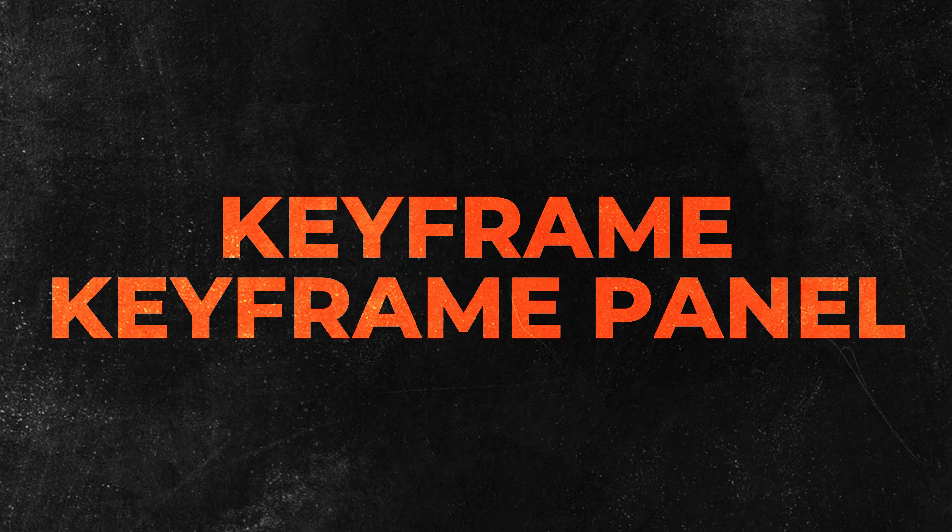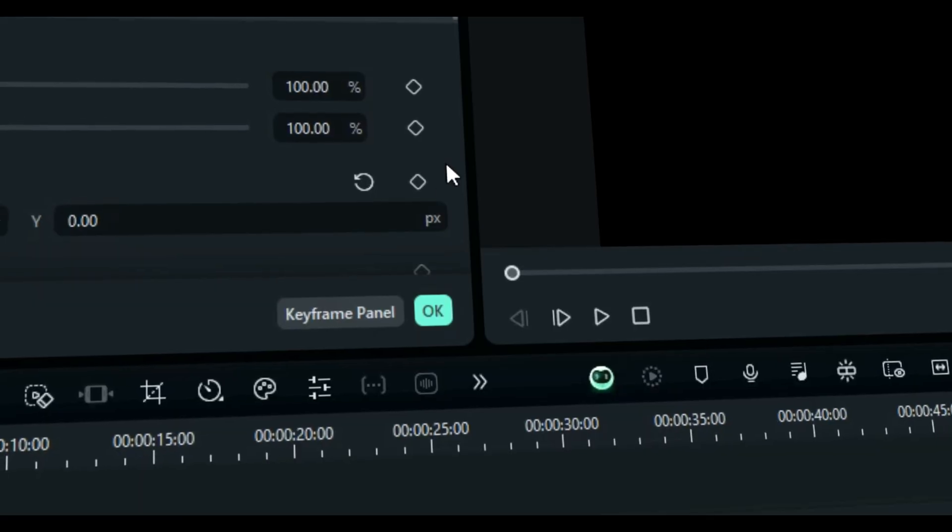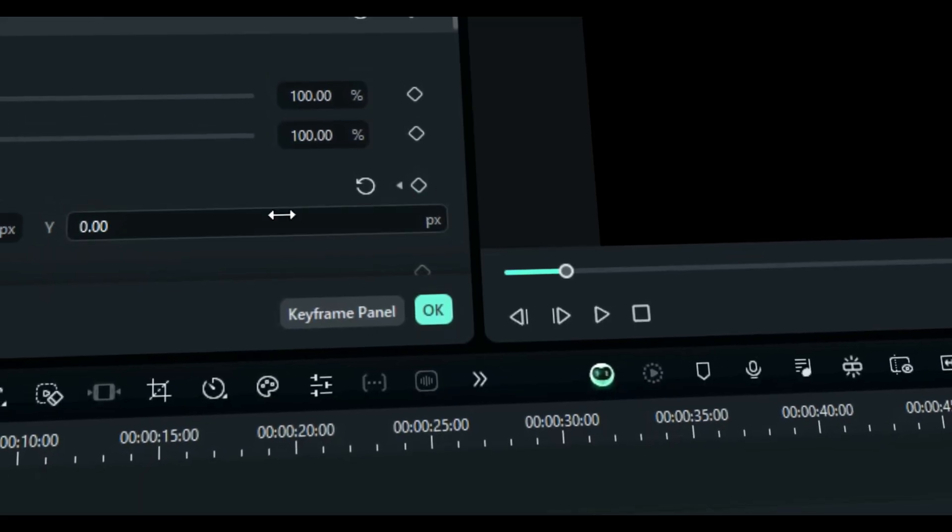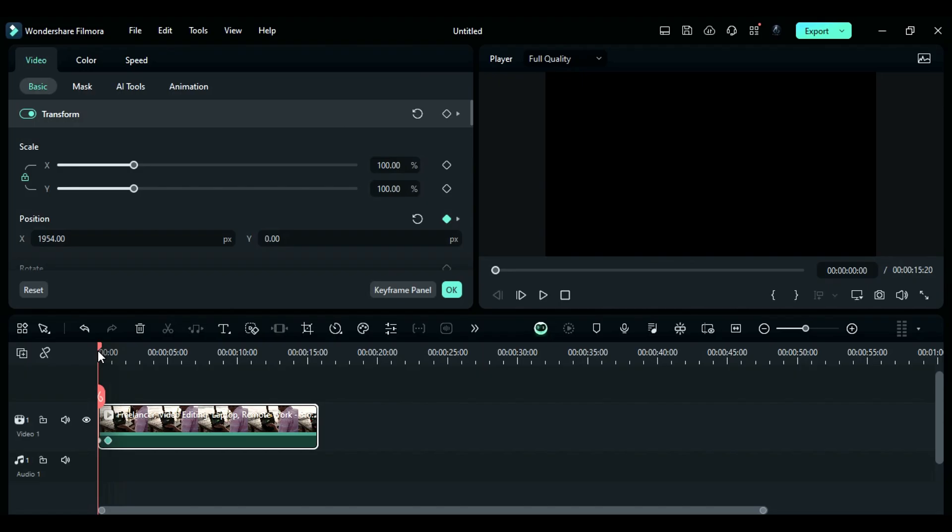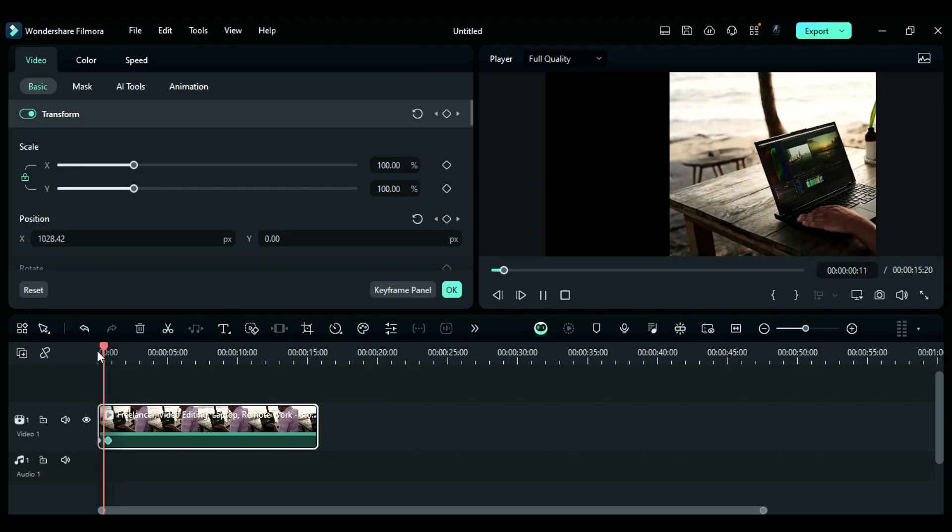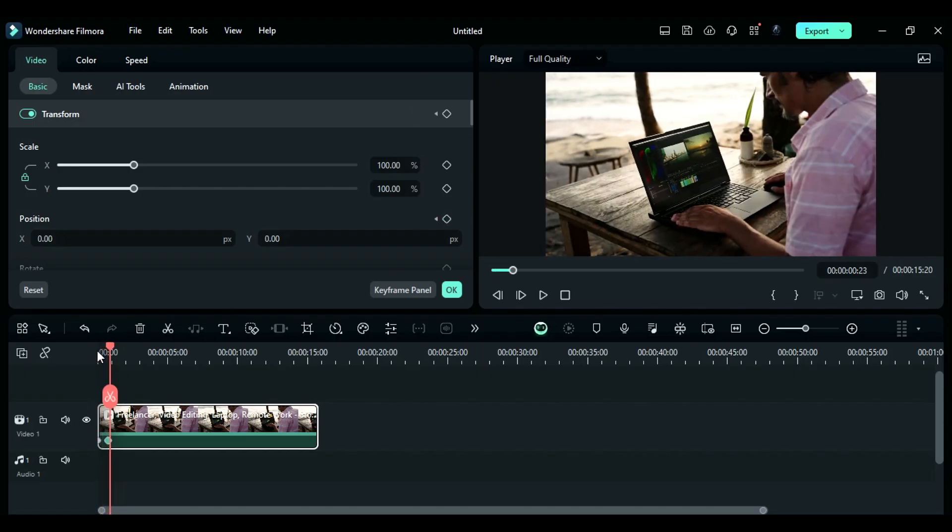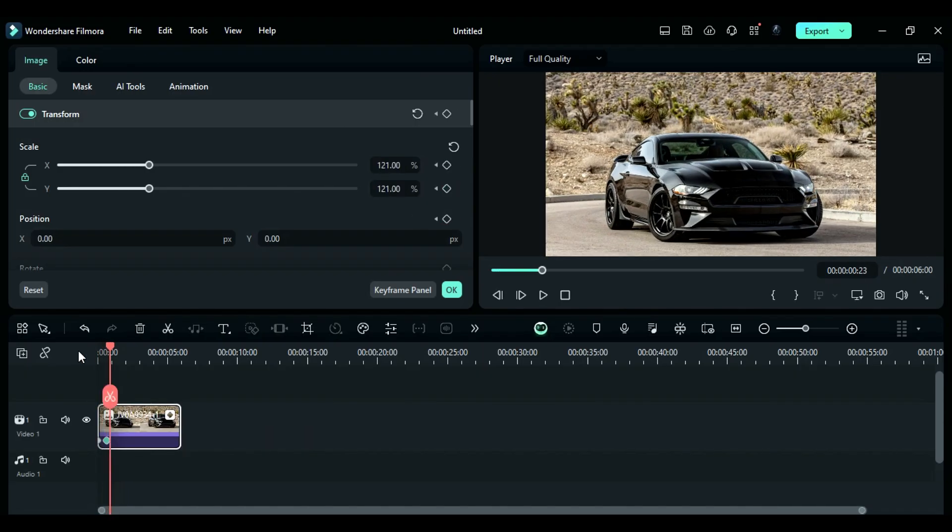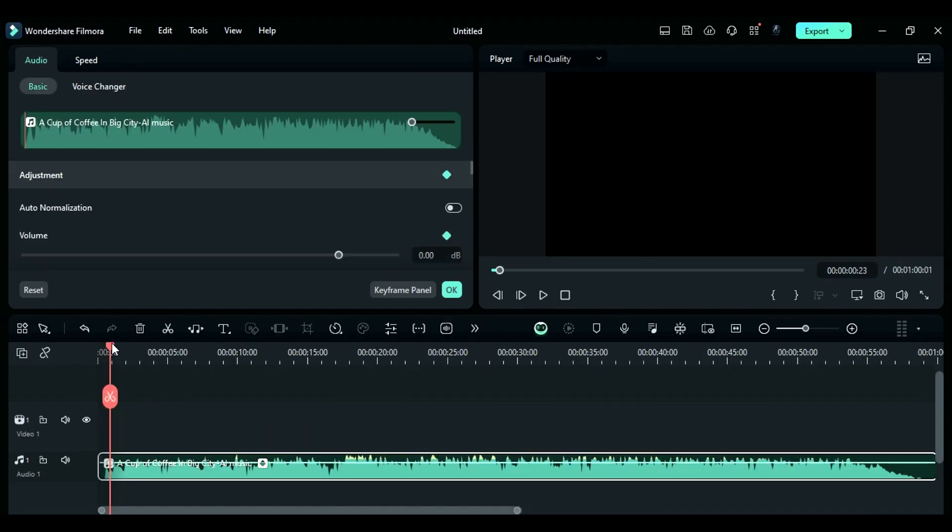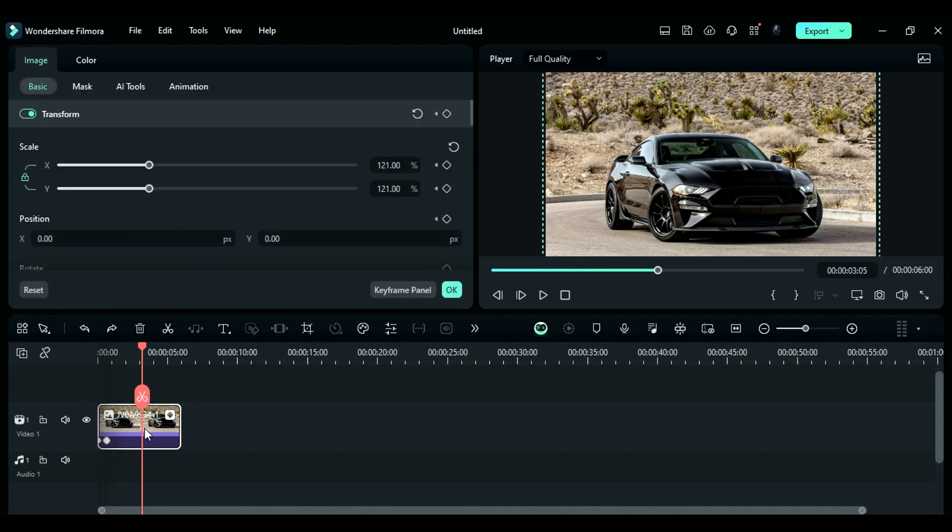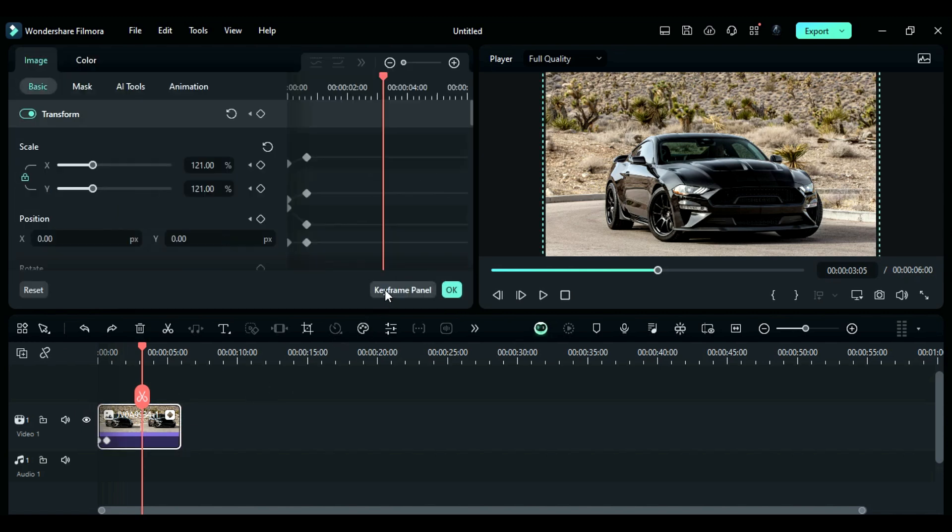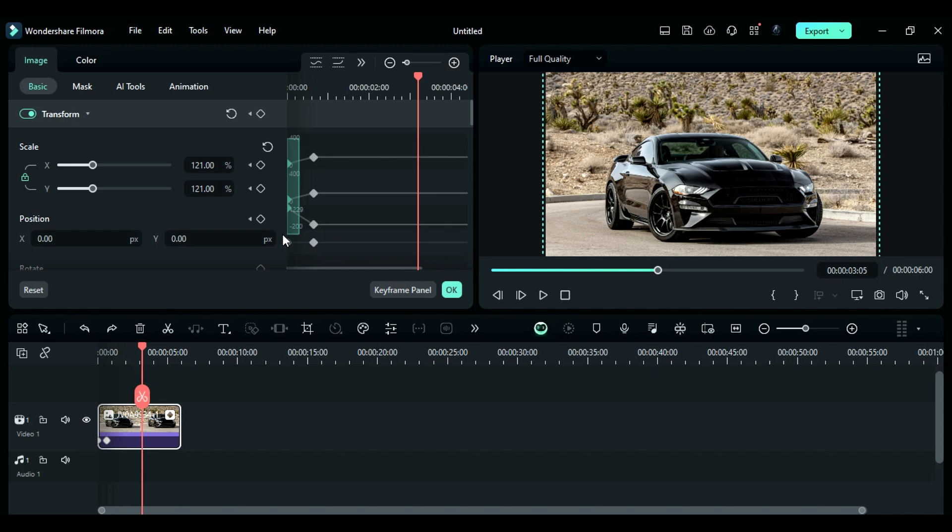Tip number five: Keyframe and Keyframe Panel. Filmora is great because it supports keyframes. This means you can use keyframes on your videos, images, and even your audio. You can control the keyframe graph using the Keyframe Panel. Just click on the Keyframe Panel to add keyframes, then select the keyframe point and use the keyframe graph to manipulate the movement of the clip.